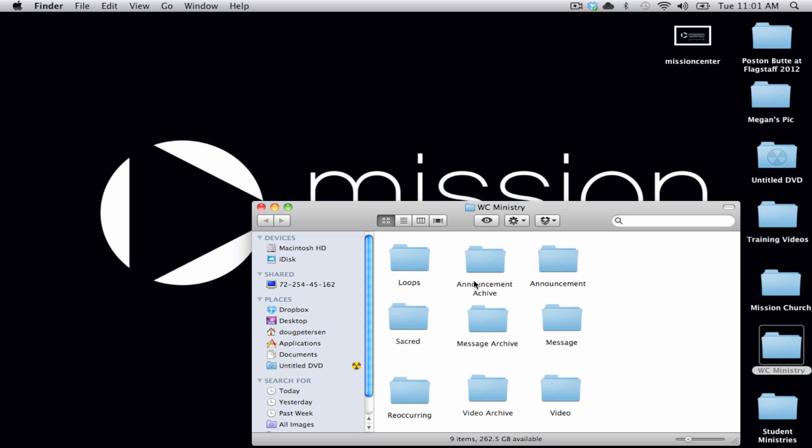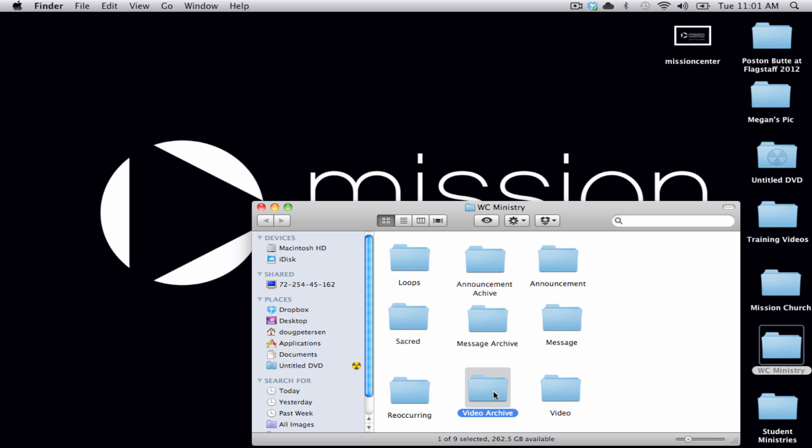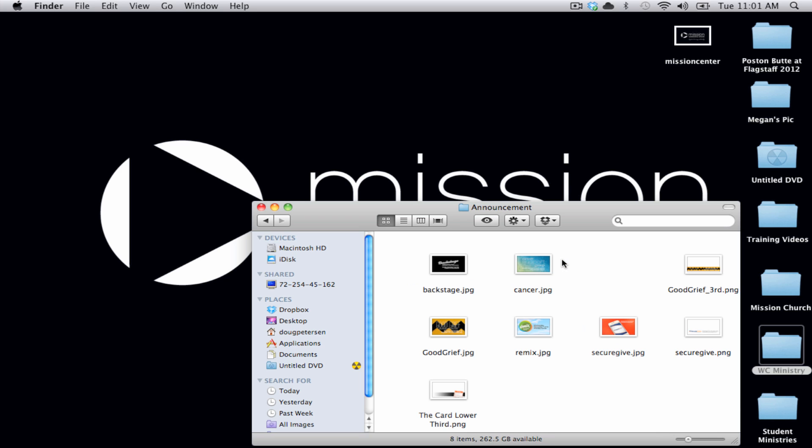Next to each hot folder, we have created an archive folder. The reason we do this is simple. Most of the slides that we use are only tailored for that particular weekend. For instance, we may have an announcement slide that has a tag that reads Friday, November 2nd.